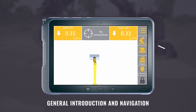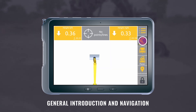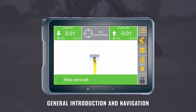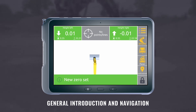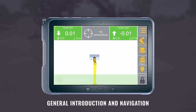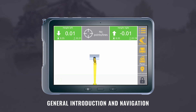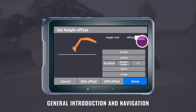If you press and hold this button, it will reset your offset to zero for the current position of the bucket. Go to the offset menu to remove the offset.